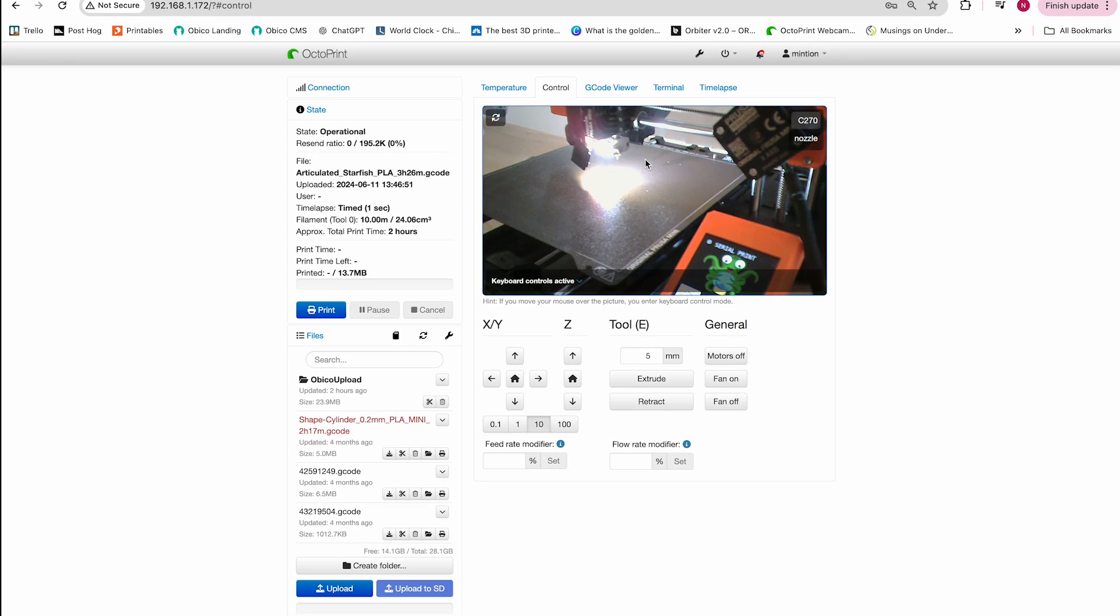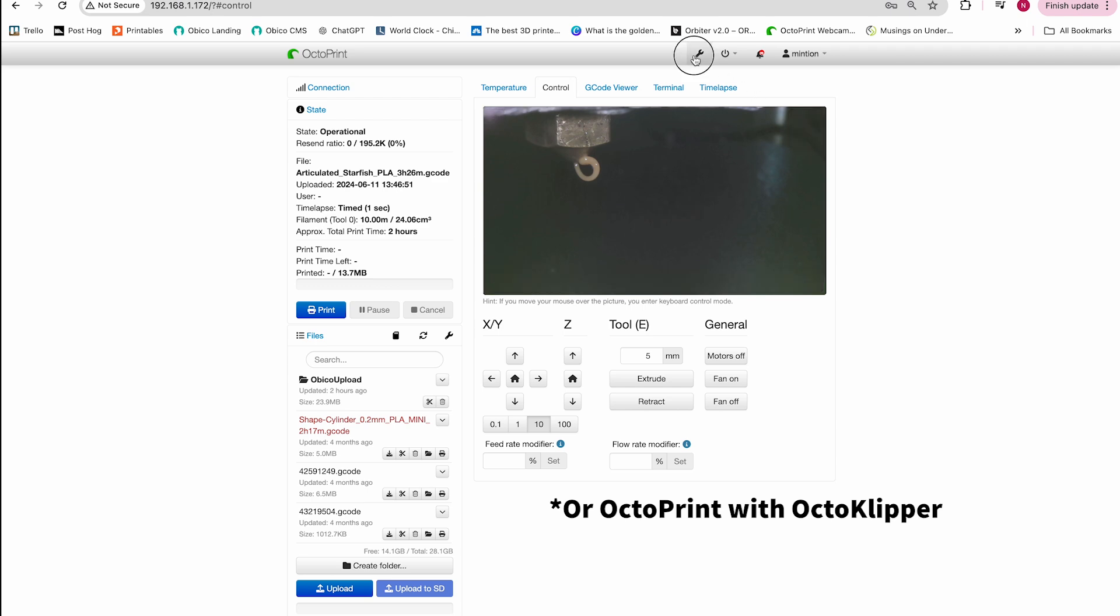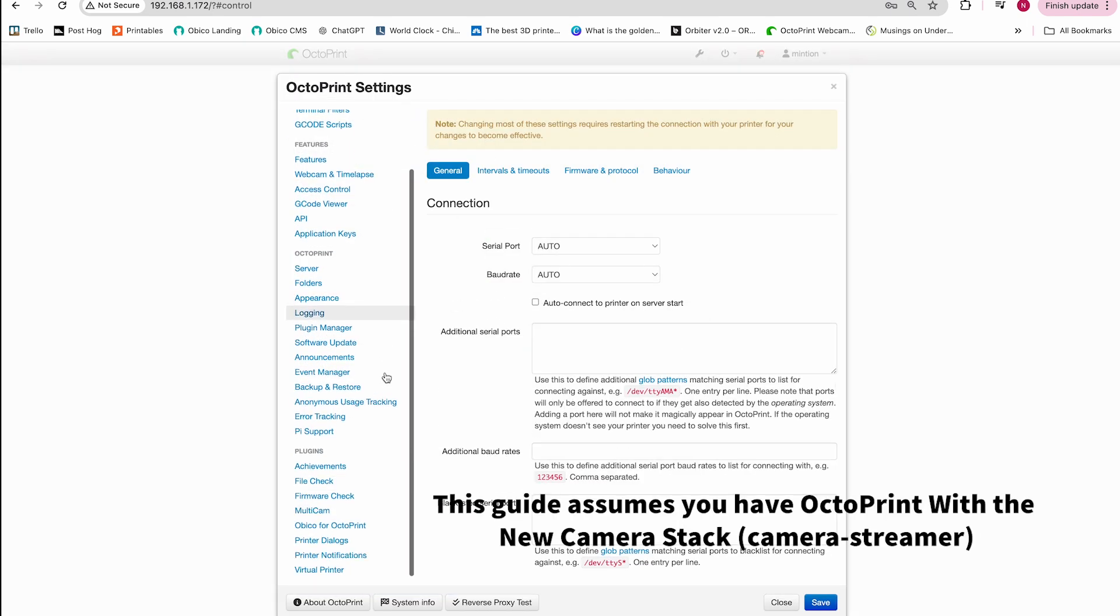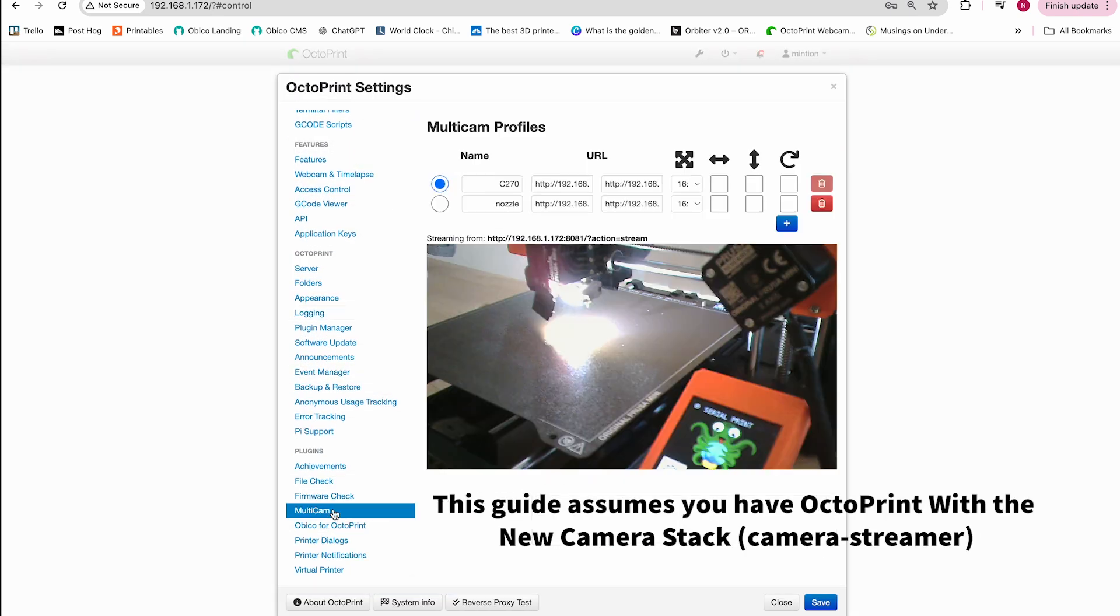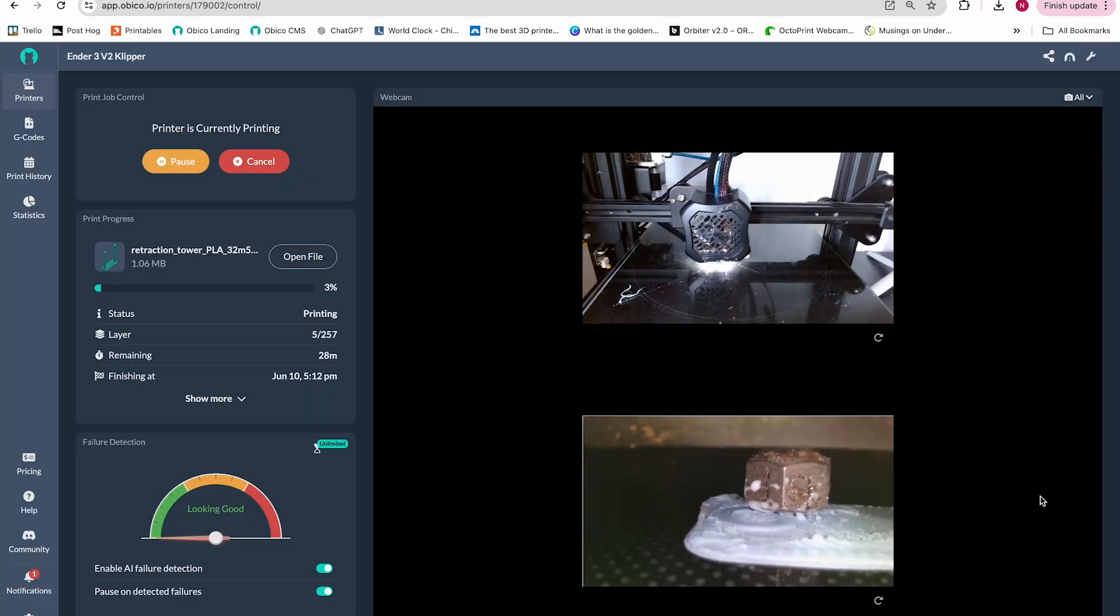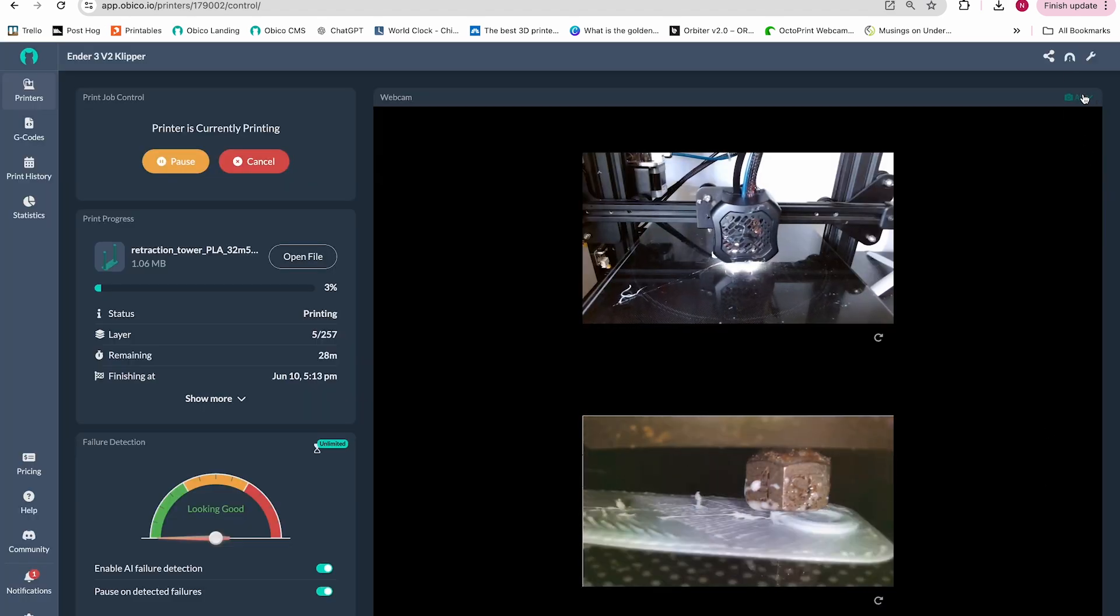In this video, we're going to walk through the steps of setting up multiple cameras using OctoPrint running Marlin firmware. Then we'll walk through the steps of adding multiple webcams to the Obiko app so you can take advantage of Nozzle Ninja, Obiko's new first layer AI.